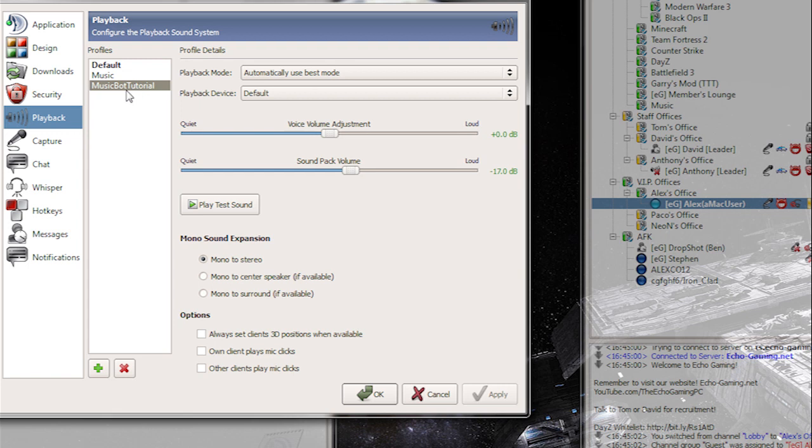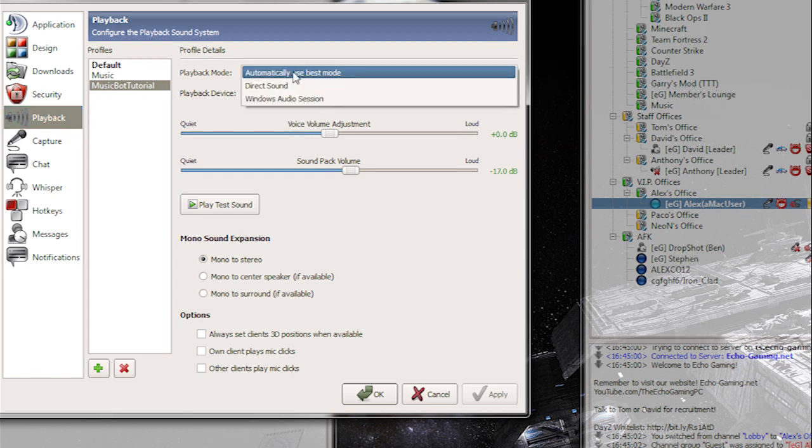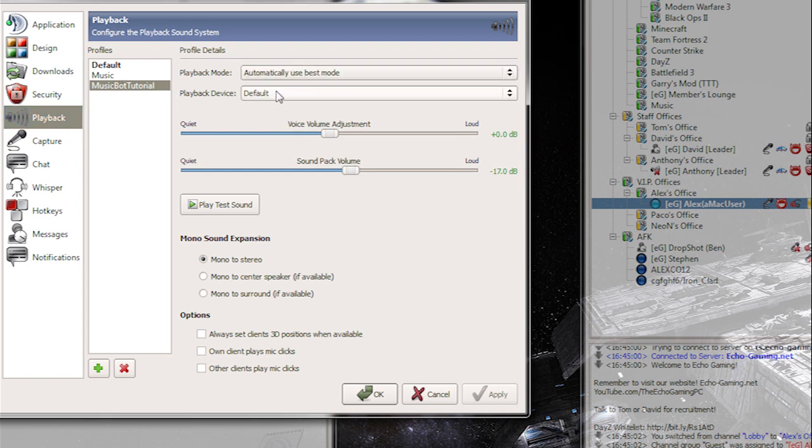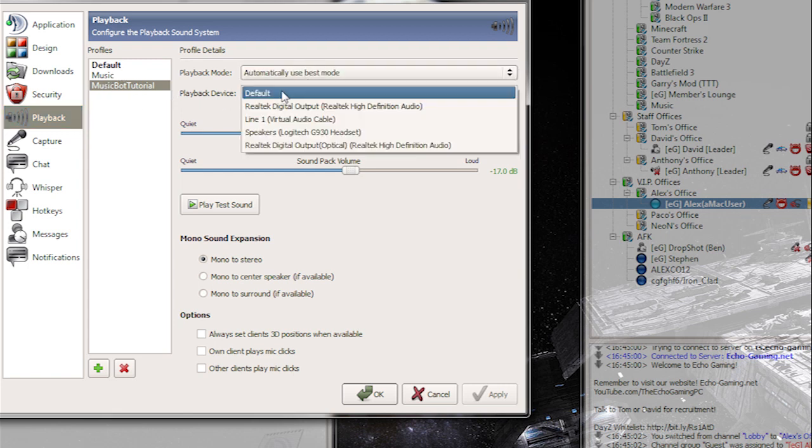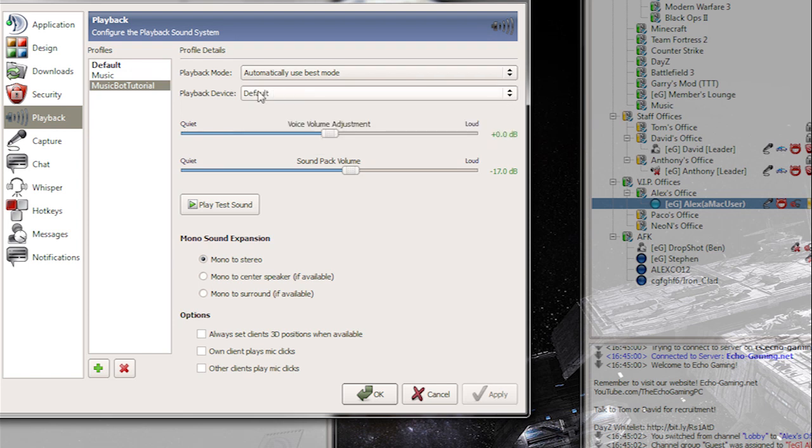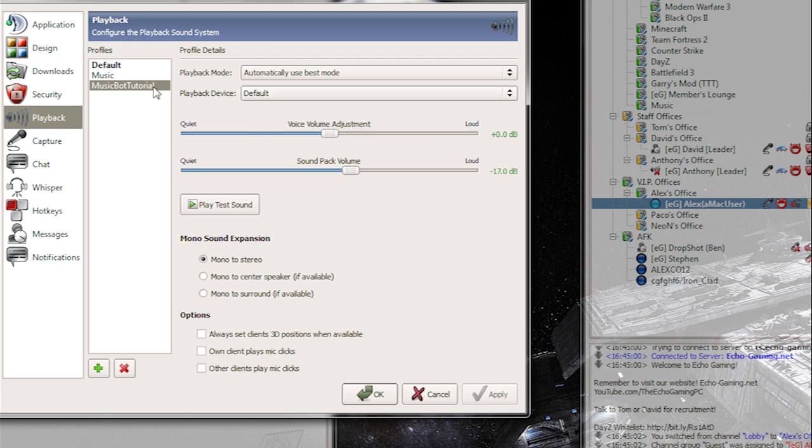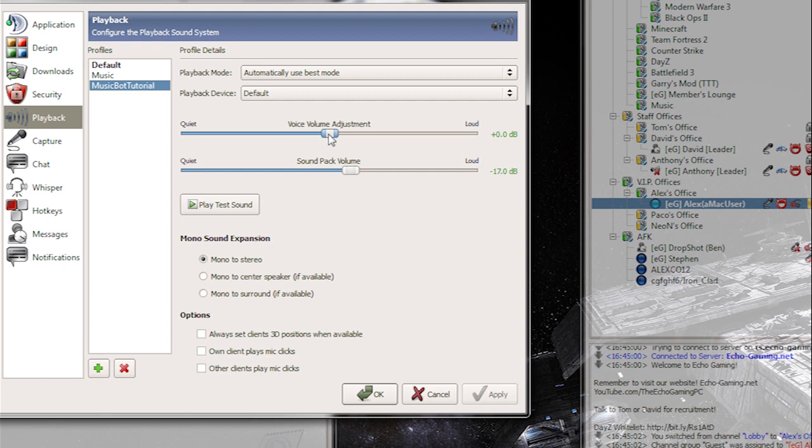Now I have a new profile here is what they're called. I'm going to keep this automatically used best mode. Playback device is going to be automatically whatever you have as your headset or your speakers or whatever you choose to do with that. Now as you can see here in my music settings before which I used for my bot, I have this set all the way to zero.